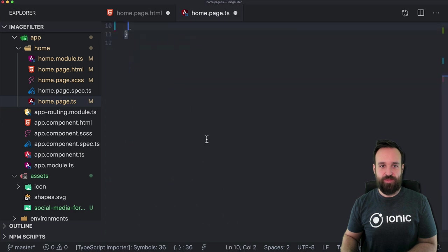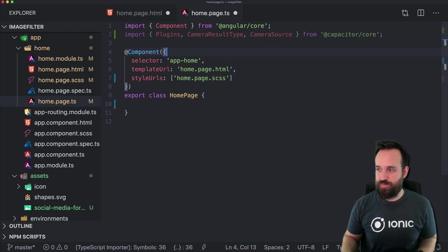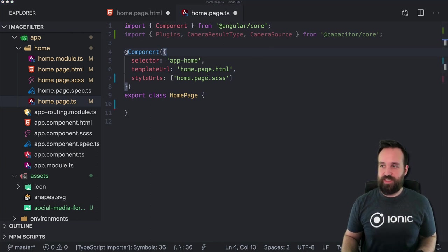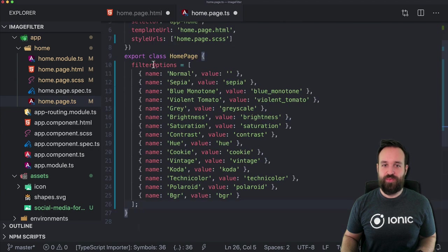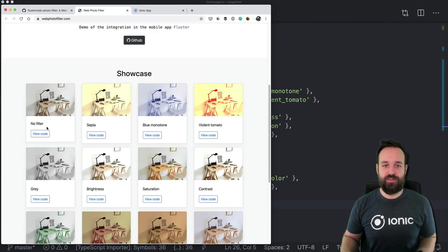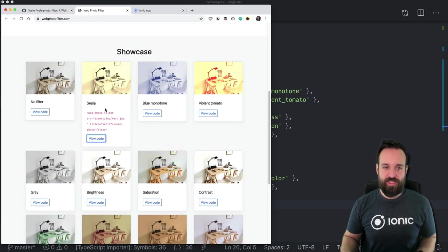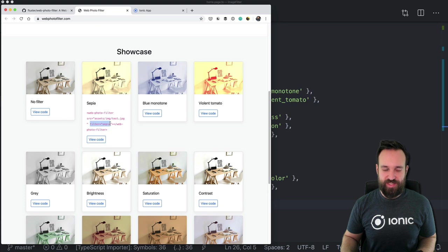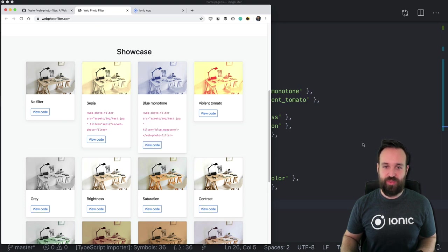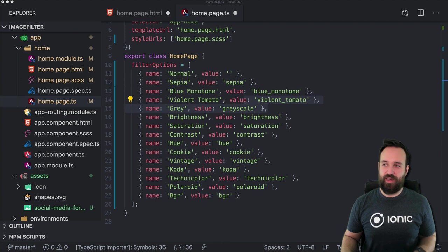I'll remove the existing code so we can get started one by one — well, let's leave the import there. First, I created all the filter options, taken from the example in the web-photo-filter showcase, where all possible filters are shown and you can see the name by clicking on view code. I got the name and value for each filter, and based on them I want to create some slides.